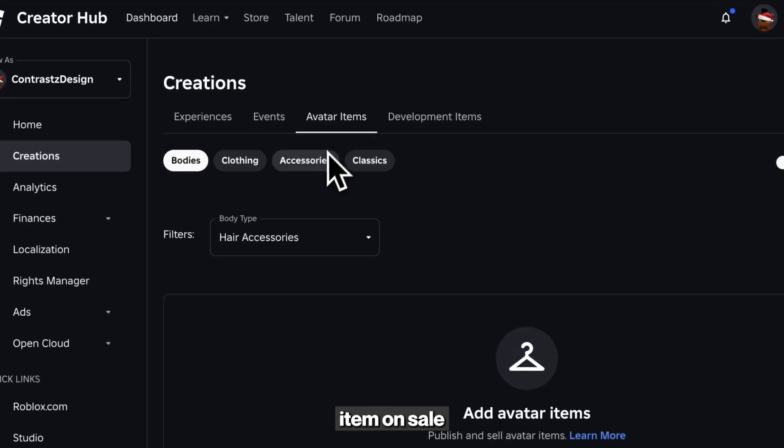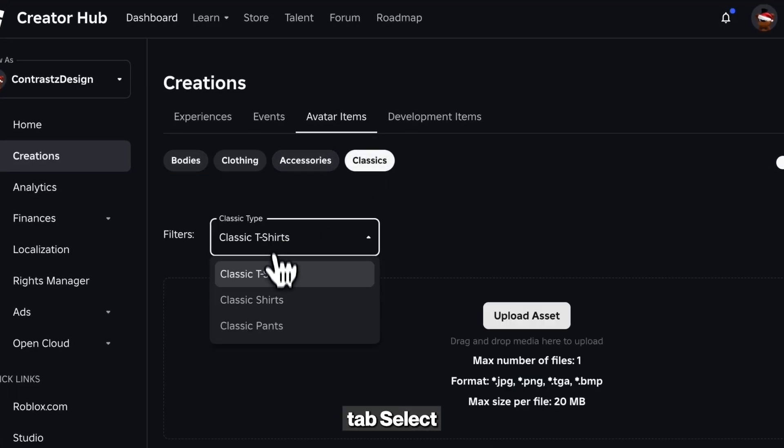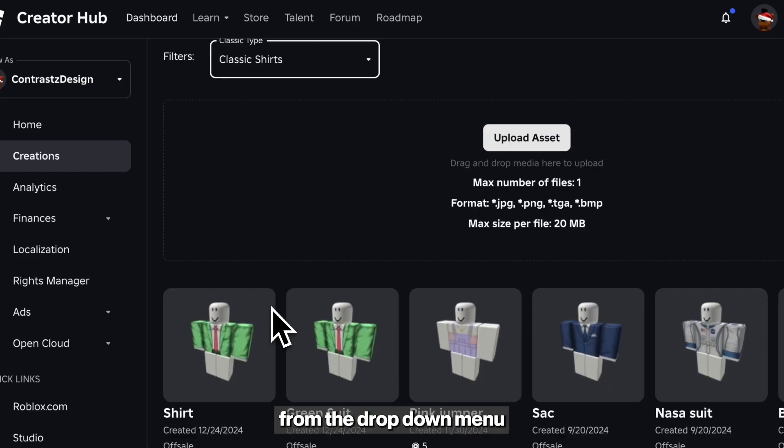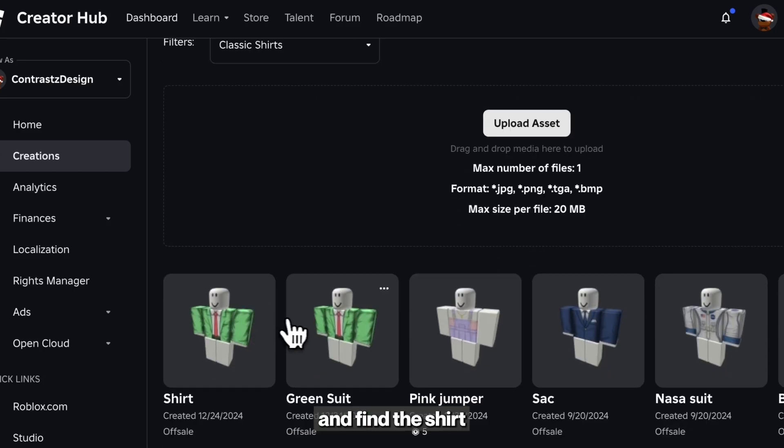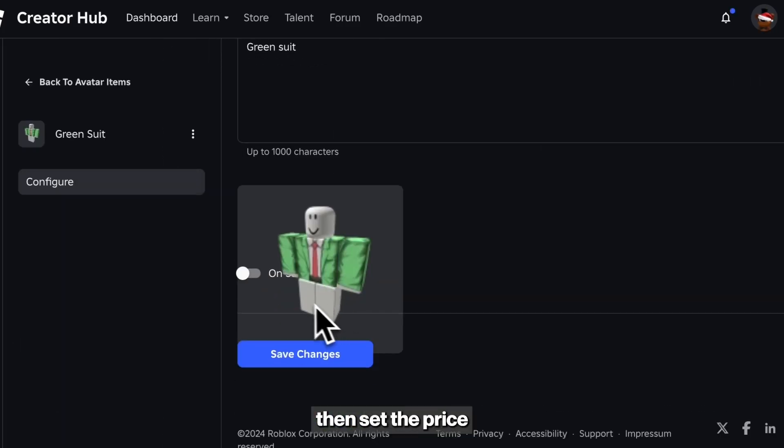To put your item on sale, go back to the Classics tab, select Classic Shirts from the drop-down menu and find the shirt you uploaded. You can then set the price for it.